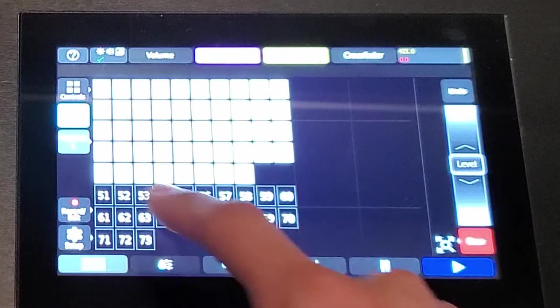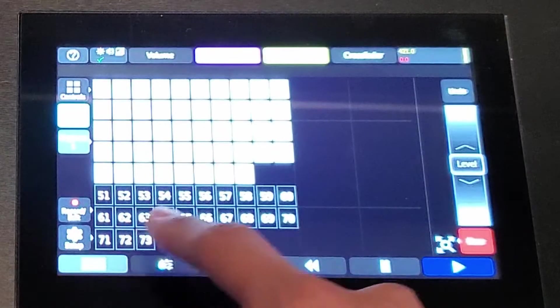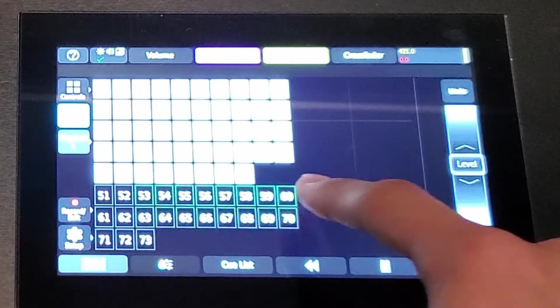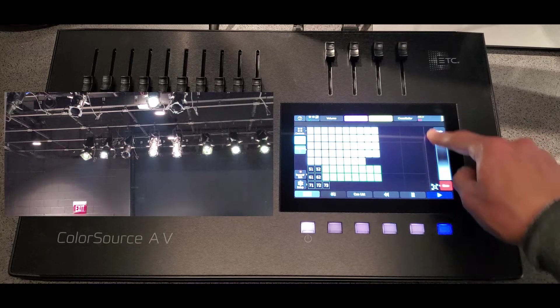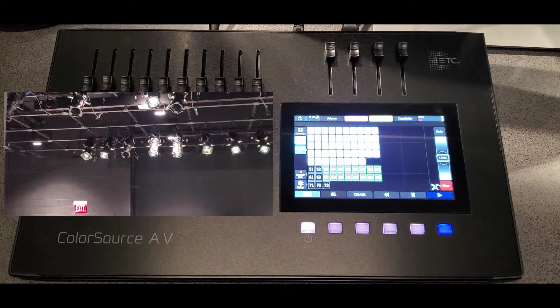If you want to select multiple lights, you can just slide your finger across that group, or you can tap them individually if you want.